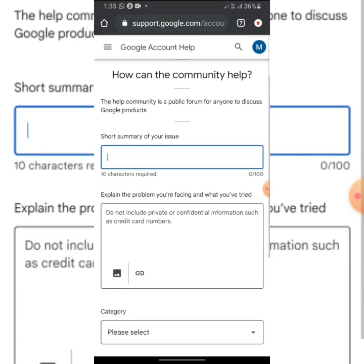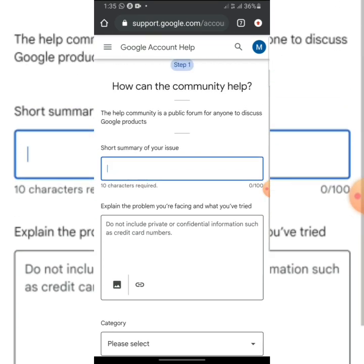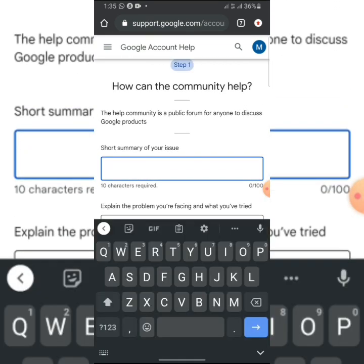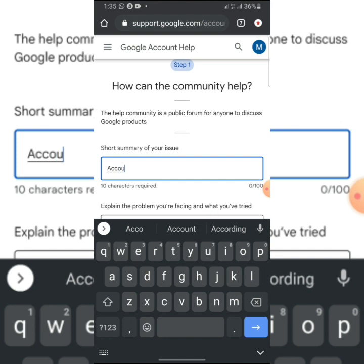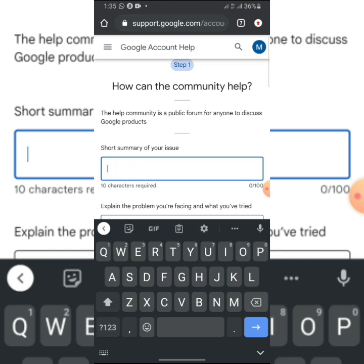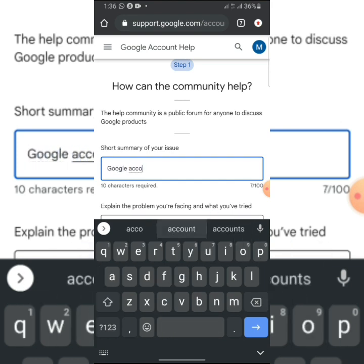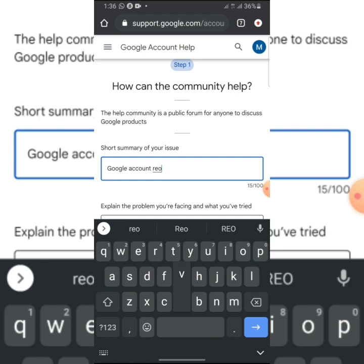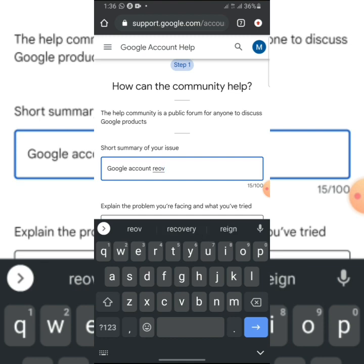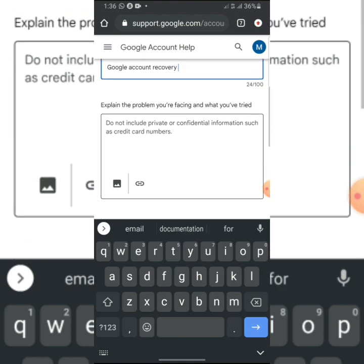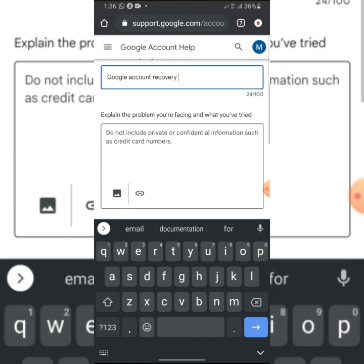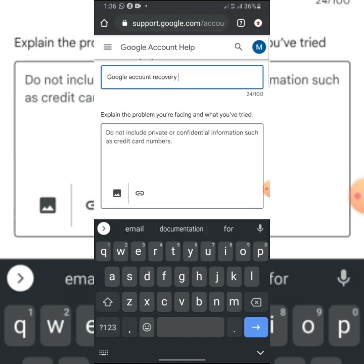Kindly type in 'account recovery' or 'Google account recovery.' Then come to this place, which is 'Explain the problem you are facing.'